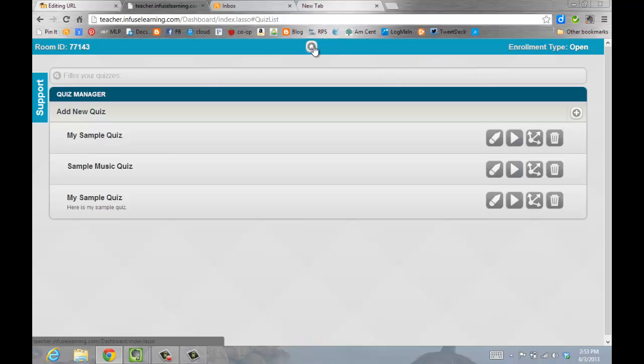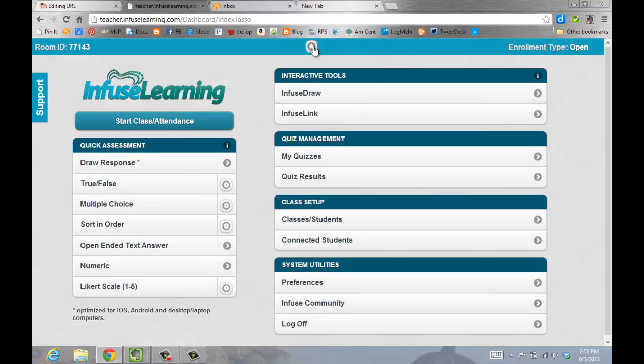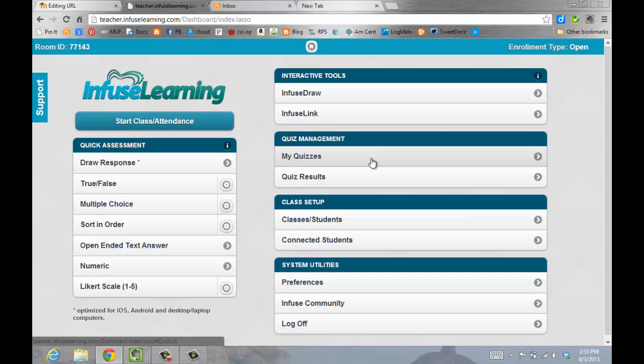And I'll go home so you can see how to navigate to this quiz. If I want to share it with students, I'll go to My Quizzes.